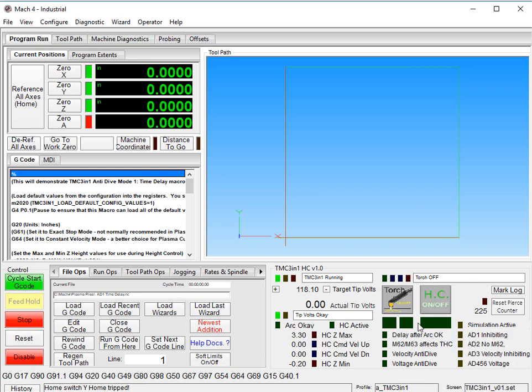We have two LEDs underneath the torch right here. This first one is the ESS commanding the torch relay to turn on. The second one is the TMC 3-in-1 reporting that the torch has been turned on. So that has to go down to the TMC 3-in-1 and then about a tenth of a second or a quarter second later, it will come back up to Mach 4.